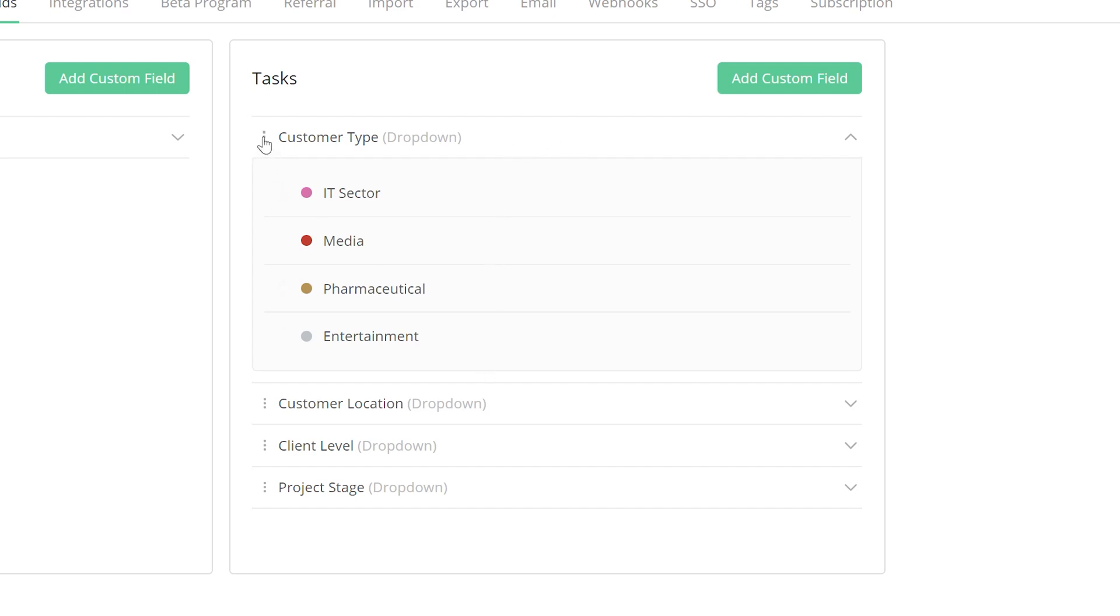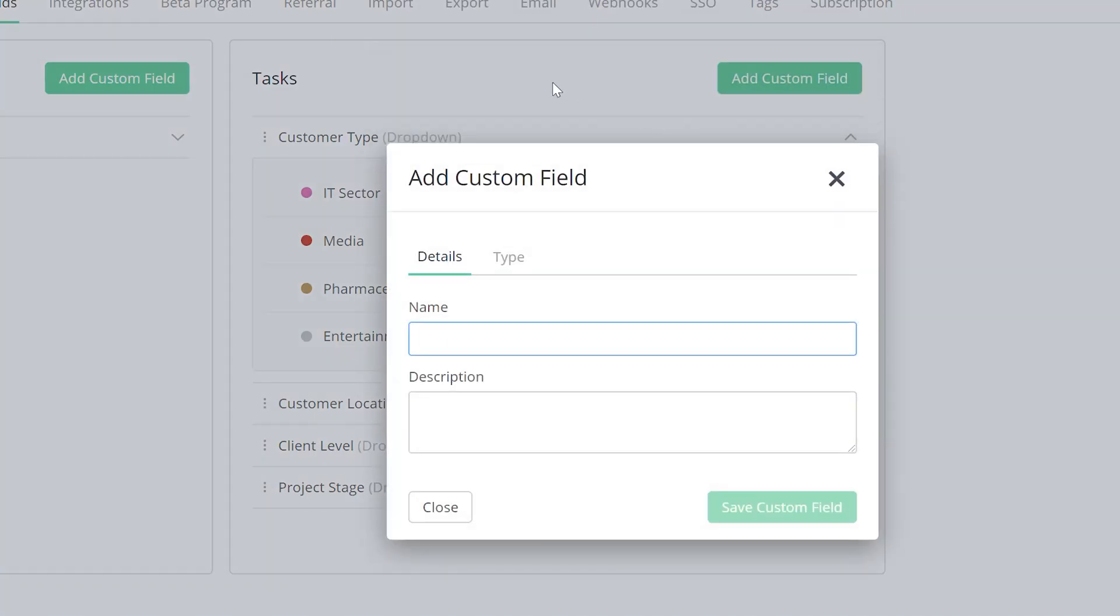And over to the left, we can easily edit or delete each custom field. To create a custom field, just select Add Custom Field. And in the Add Custom Field window, the first thing that we need to do is give our custom field a name. If we want to, we can also add a description for our custom field.